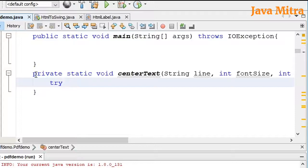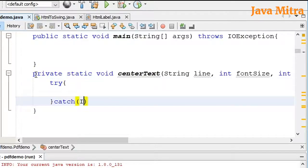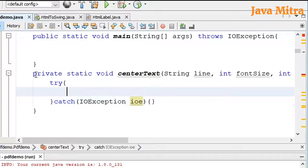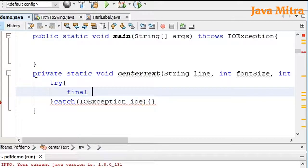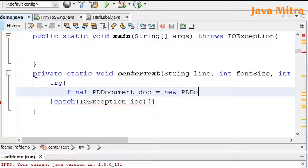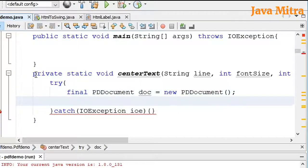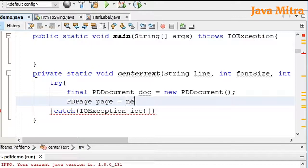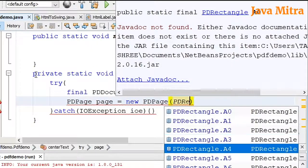Now let me start with a try block and add an IOException. We need to create a final PDDocument object. To create the PDF, we need a document object, a page object, and then add the page into the document. So: PDPage, PDPage with a PDRectangle dot A4 editor.